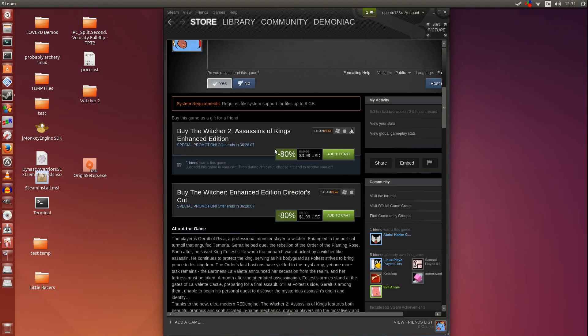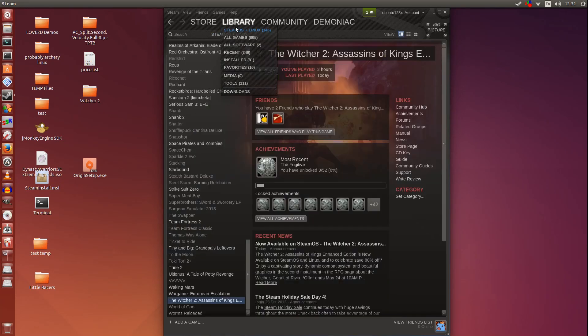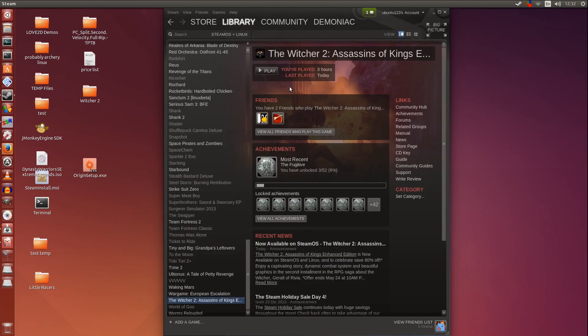The Witcher 2 has been released for Linux and it is now available on the store. There is a sale at the time of this video, so if you wanted to buy it, now would be a time to buy it.